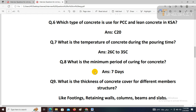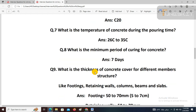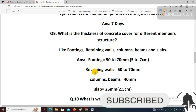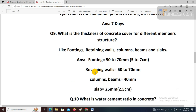Next question: What is the thickness of concrete cover for different members? For footing: 50 to 70 mm. For retaining wall: 50 to 70 mm. For columns and beams: 40 mm. For slab: 25 mm, which means 2.5 cm. The concrete cover is different for each structural member and you must remember these values.